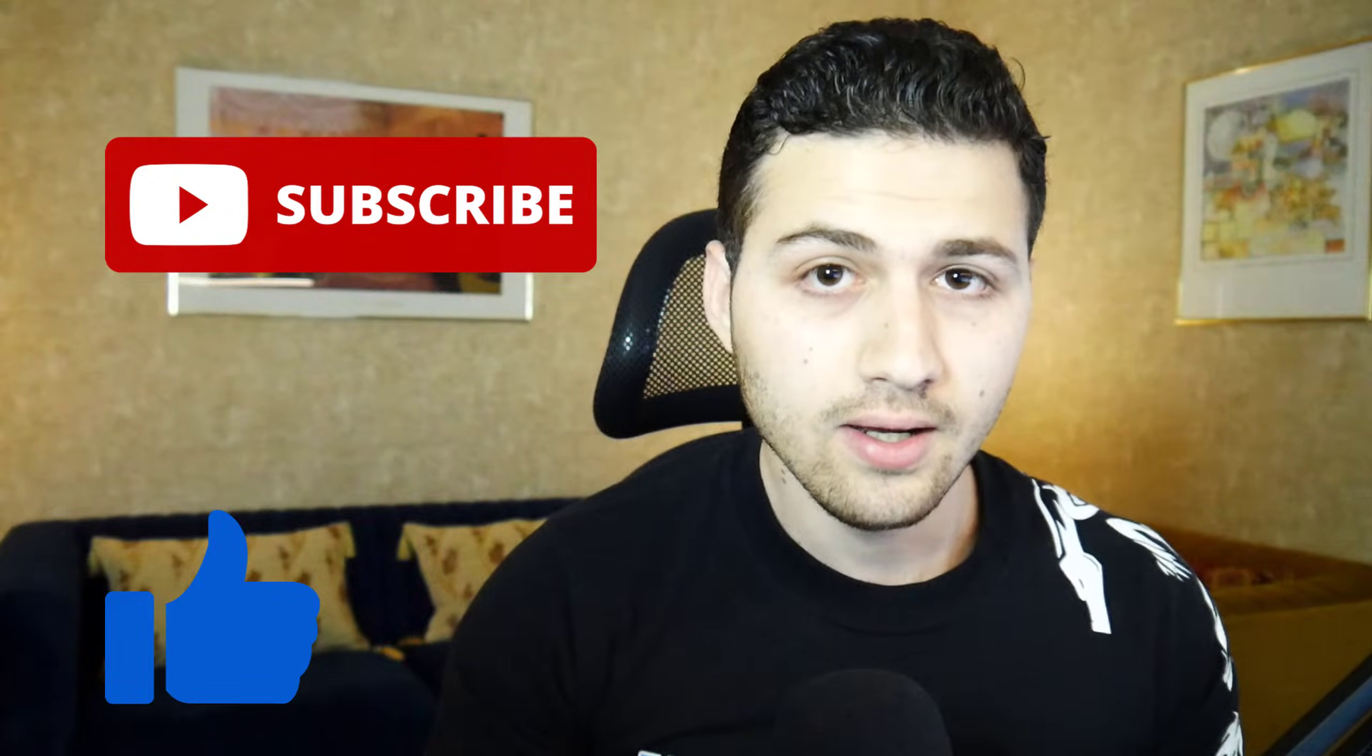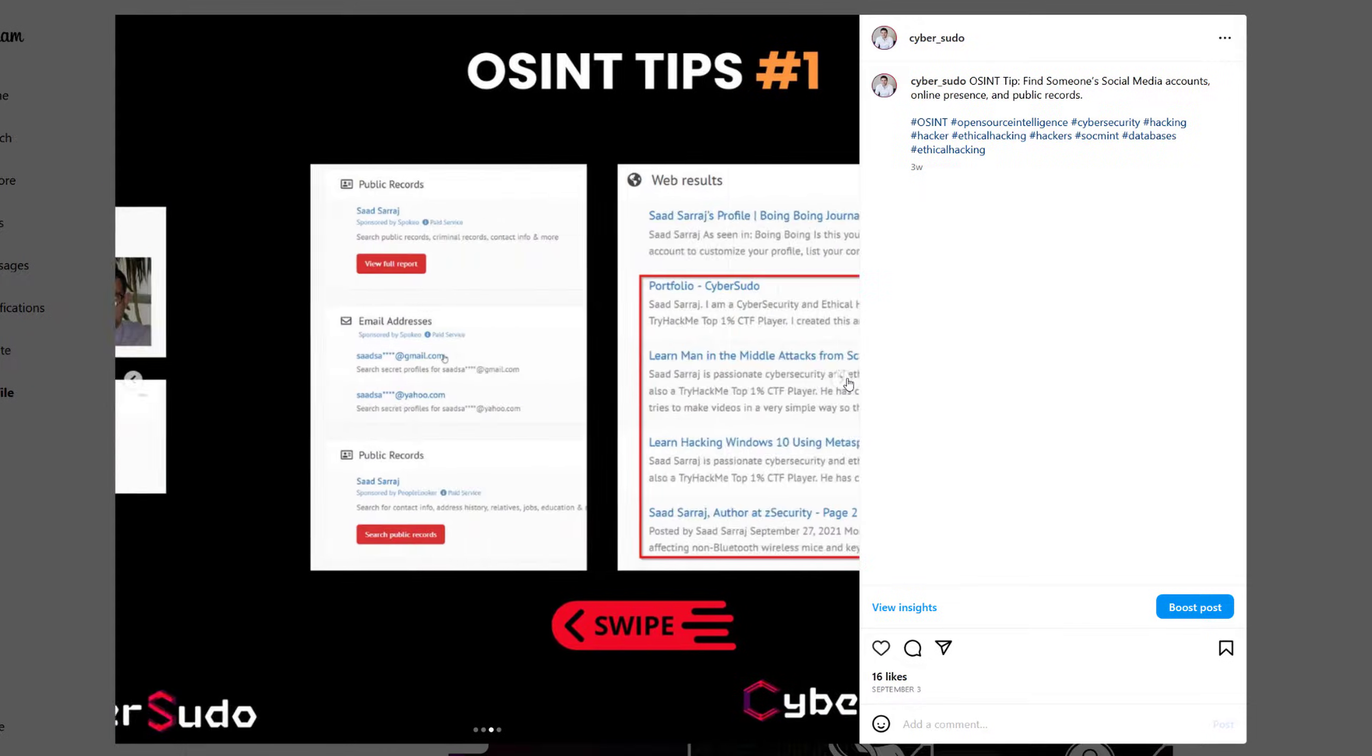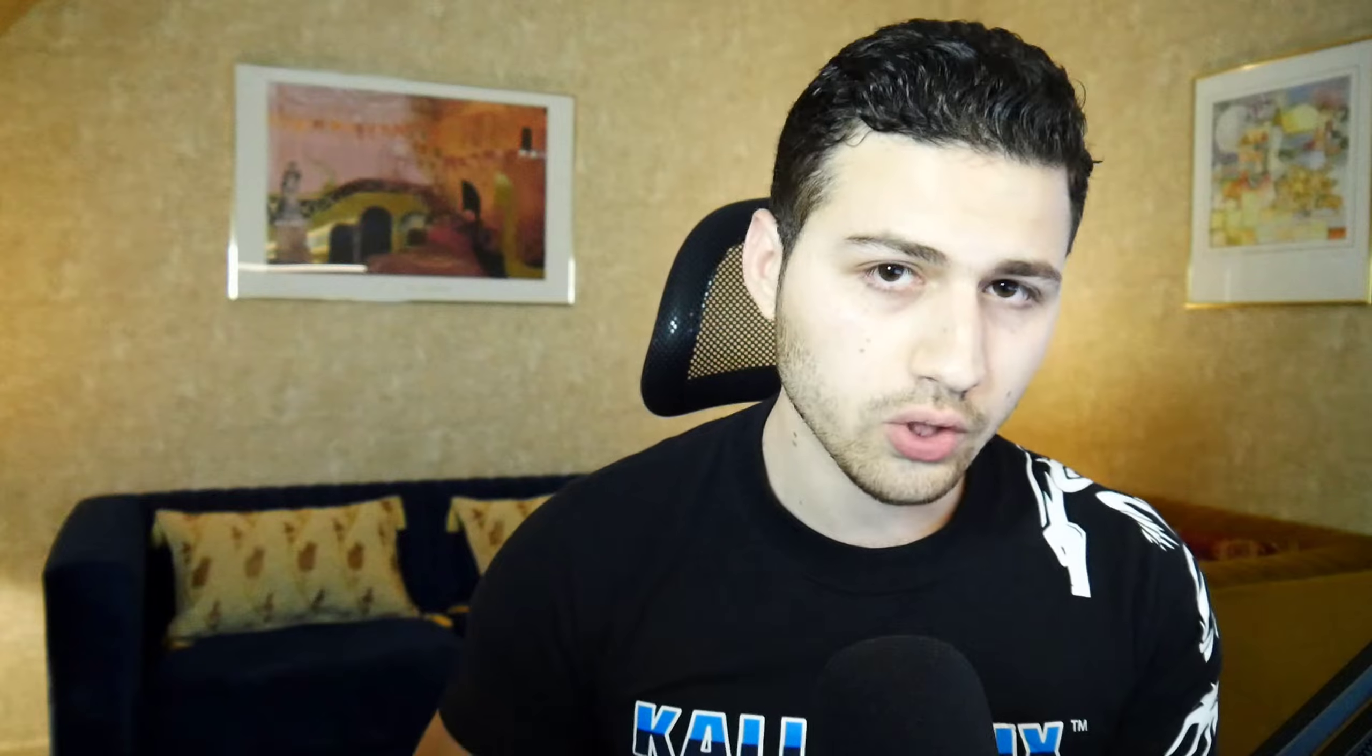Hello and welcome to this video. My name is Saad from CyberSudu. Don't forget to like and subscribe. Not many of you watch the video and subscribe, so make sure to subscribe to the channel and follow me on social media for more OSINT and hacking content. I'll be posting OSINT tips on my Instagram and on my LinkedIn account, so make sure to follow me there.